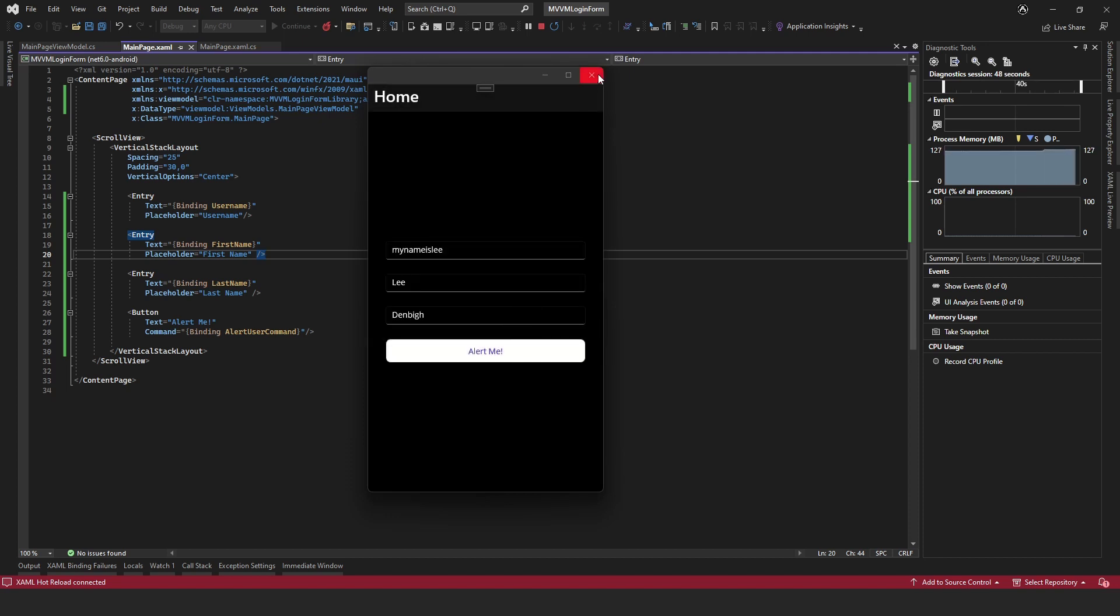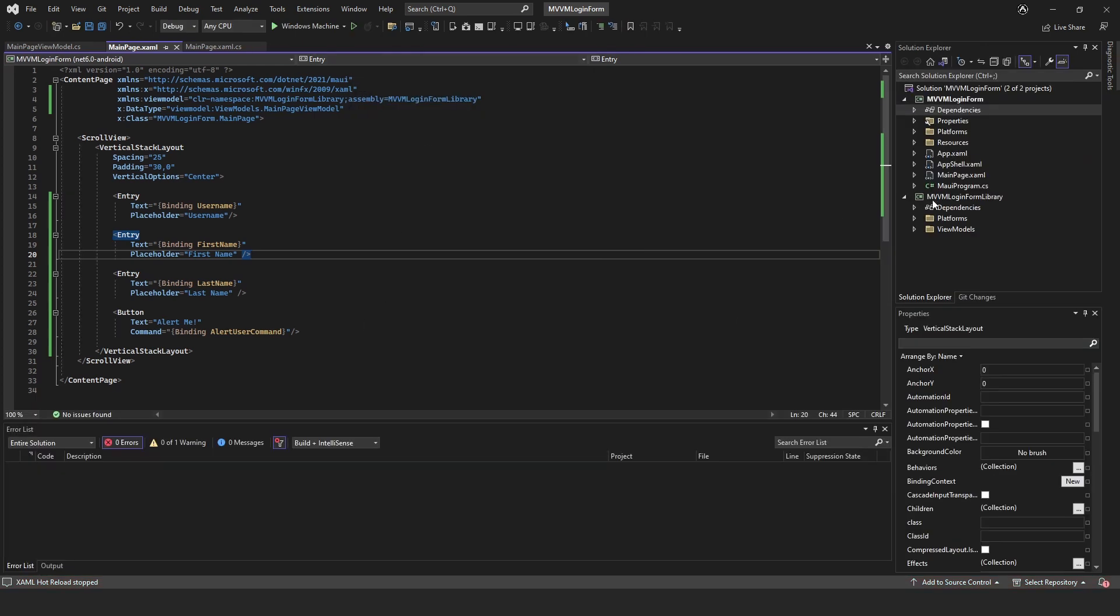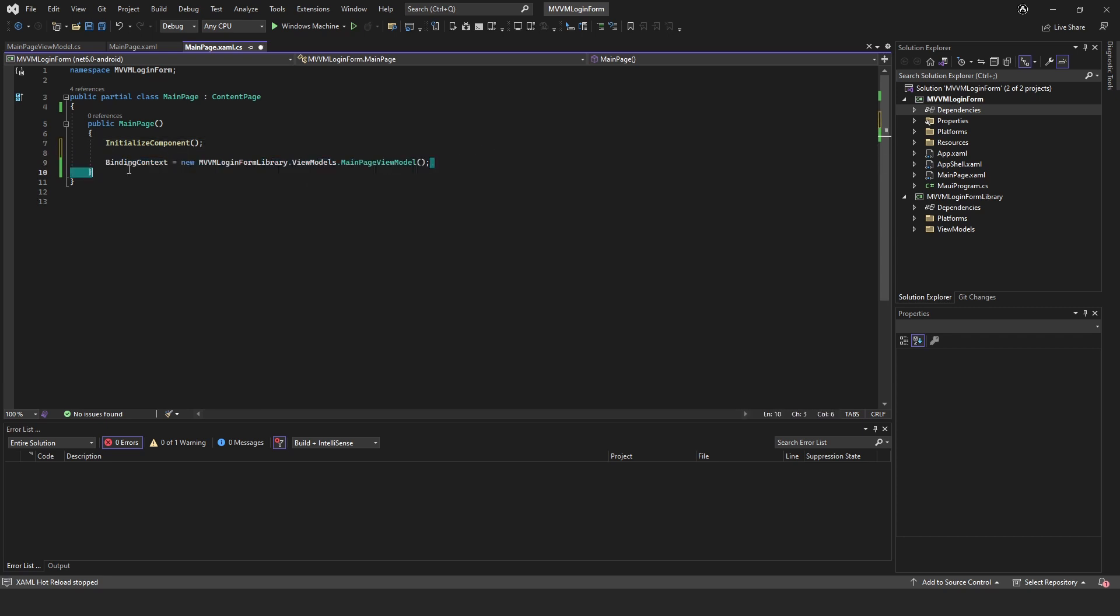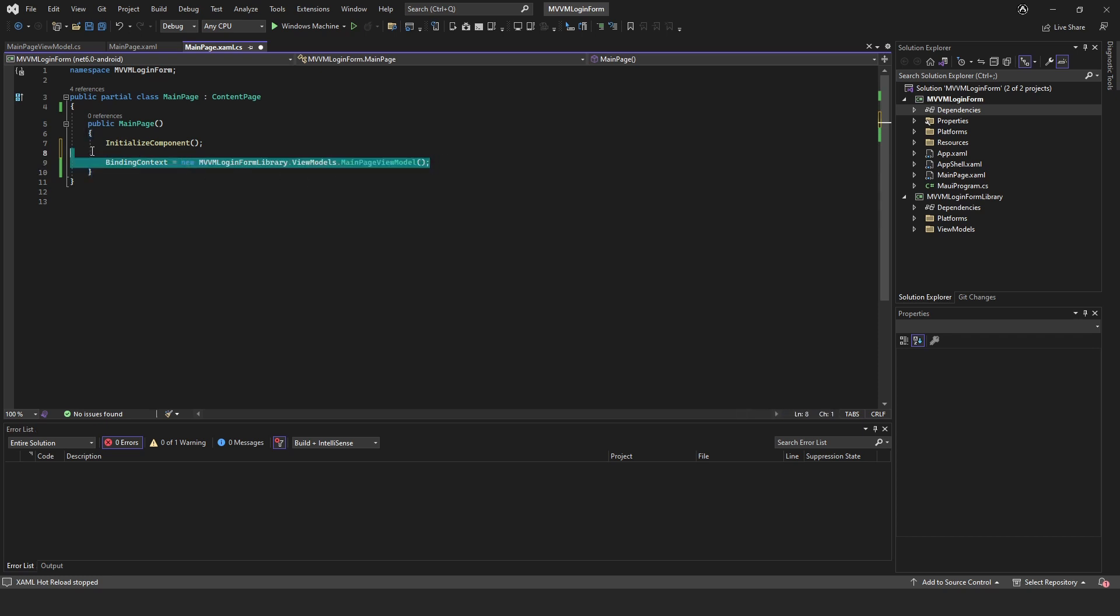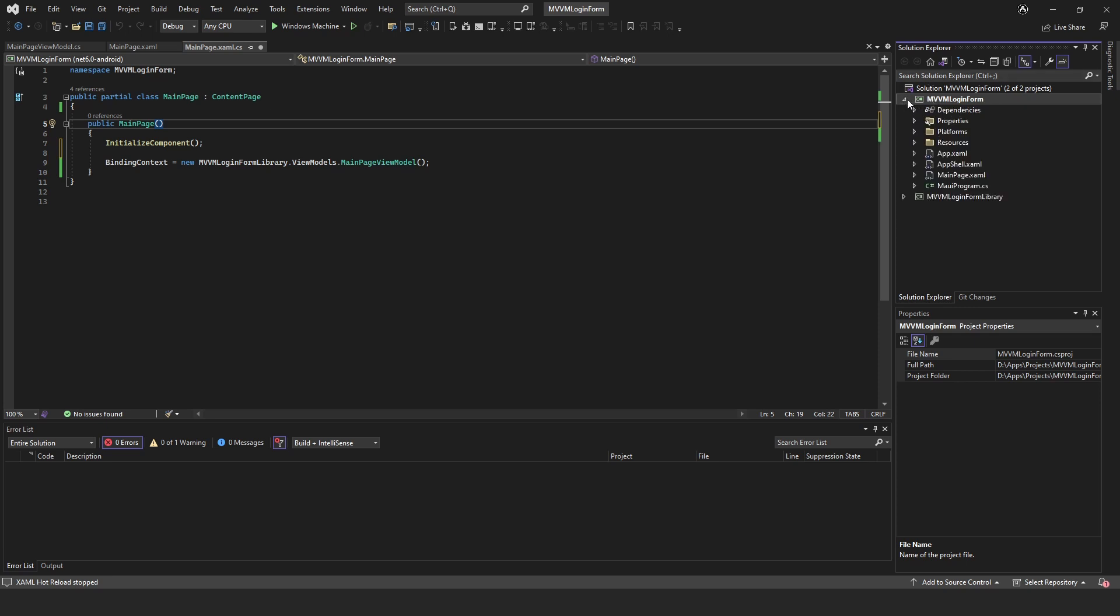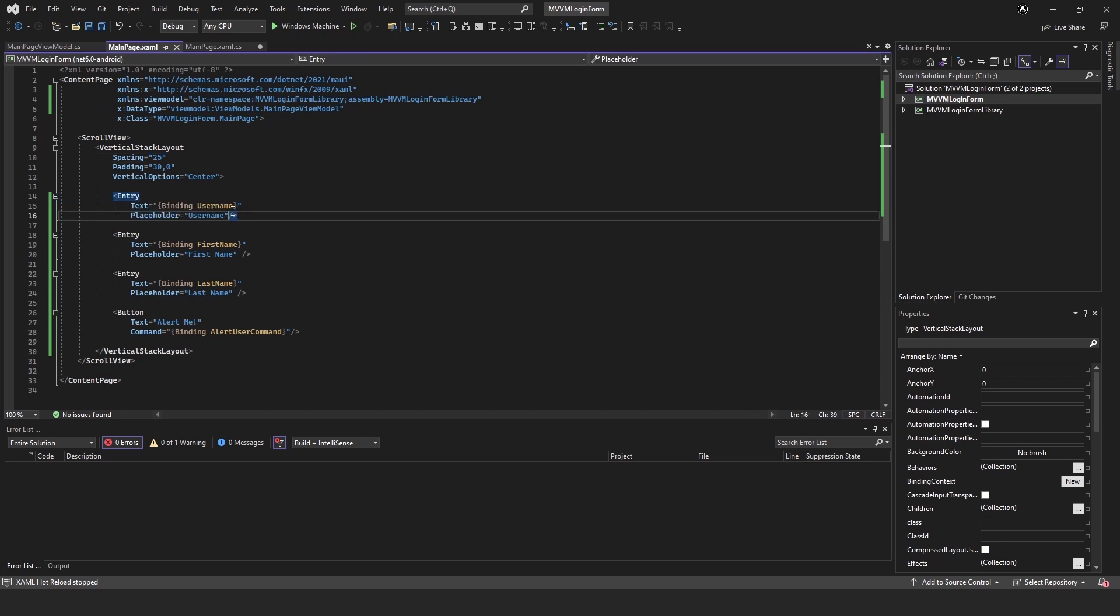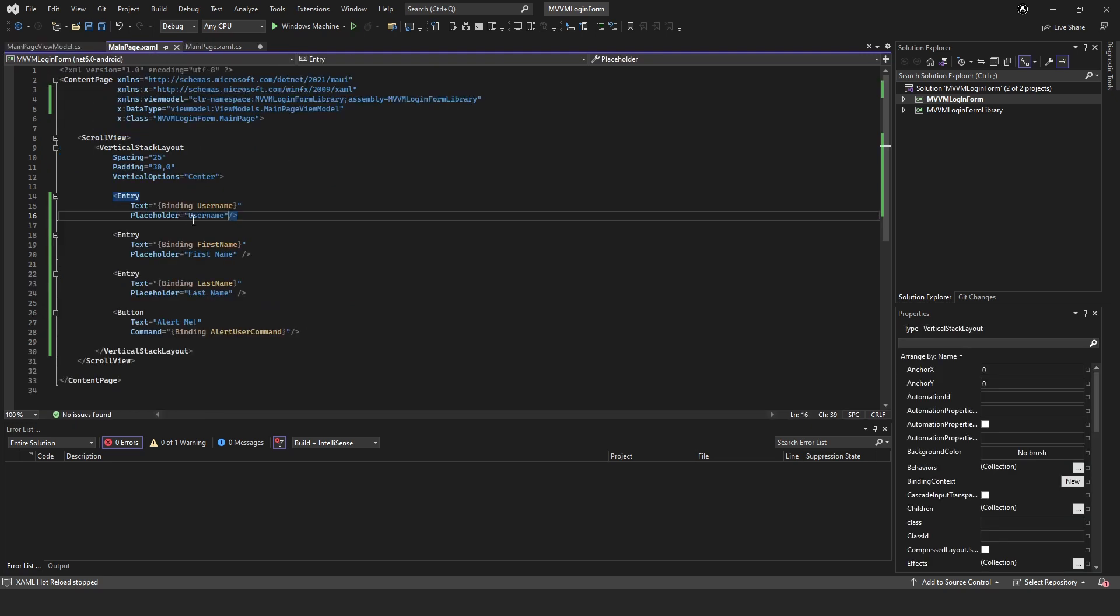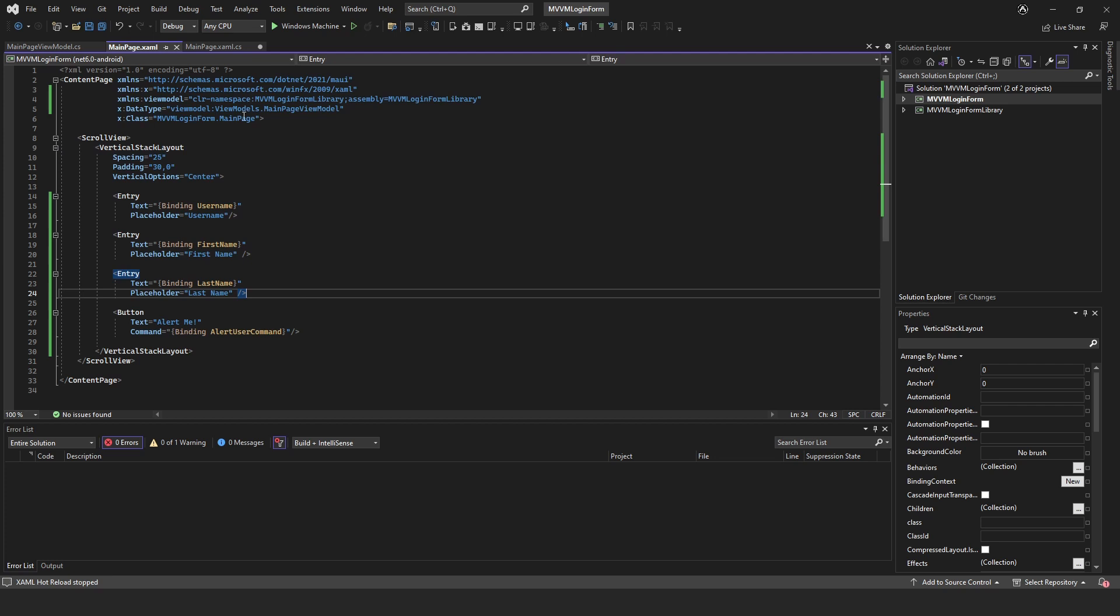As you can see, MVVM just makes everything so much neater. You don't have a load of code in the background where it just gets all messy. All we've got in our code behind is the binding and then we've got a project that will just be full of all of our view models for each page that we have. We could even have different projects for different views. It just makes everything so much more neater.